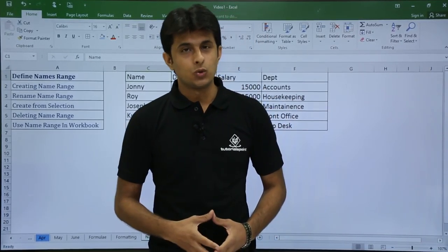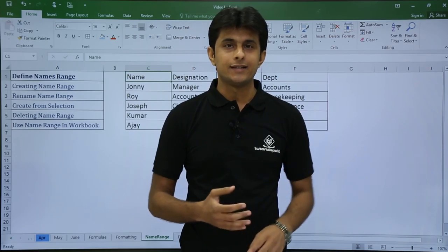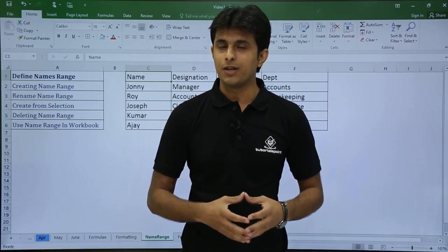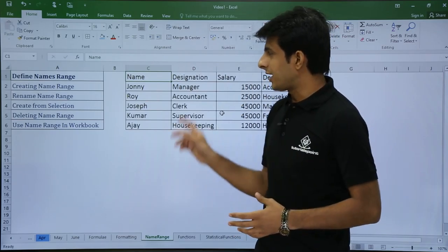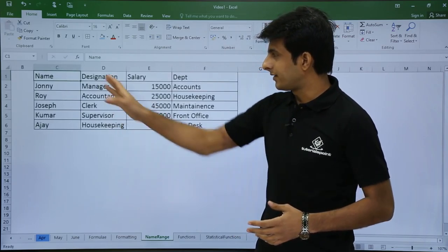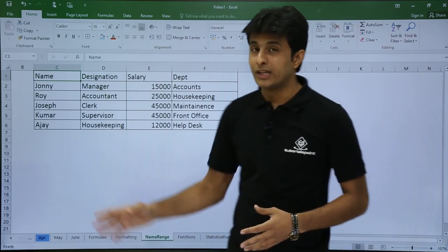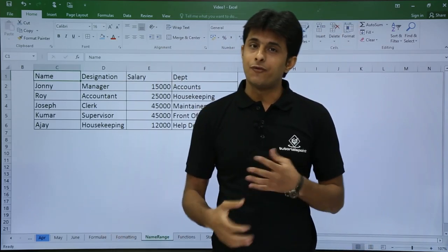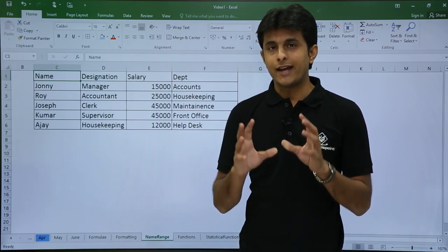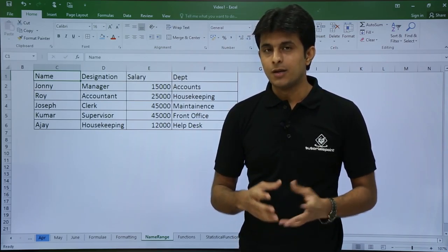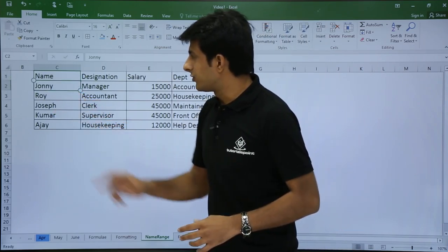In this video we are going to see how to work with named ranges — how to create, delete, rename, and how to use named ranges in your worksheet. On screen I have some dummy data: name, designation, salary, and department. I have multiple sheets and every now and then I have to remember the sheet name, so I can create a simple shortcut method to name certain areas.